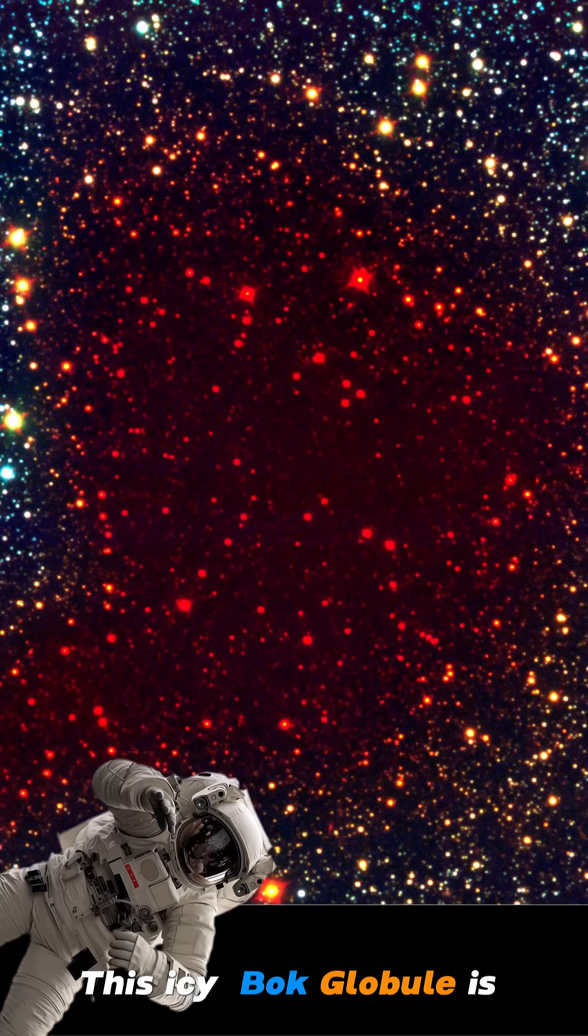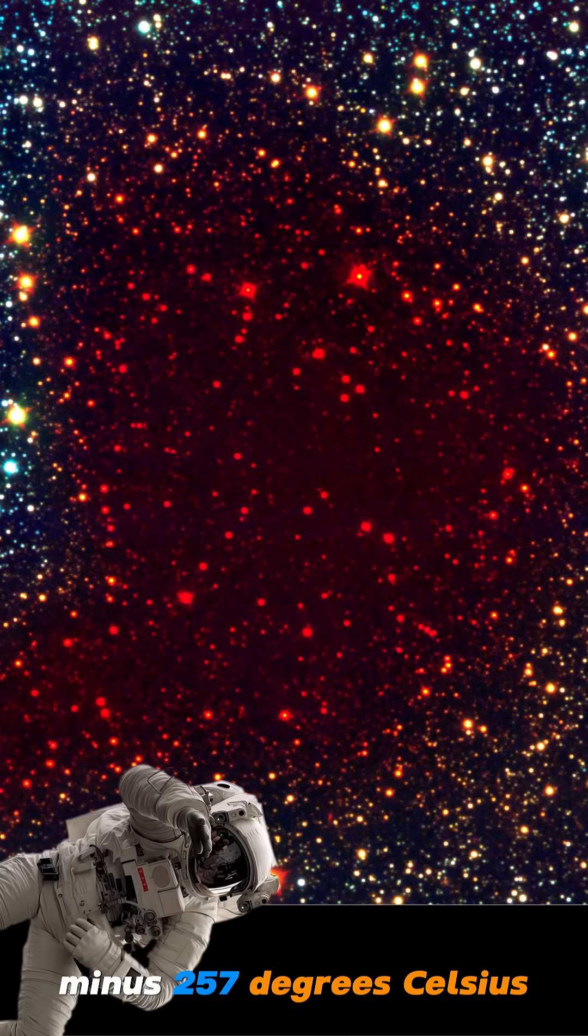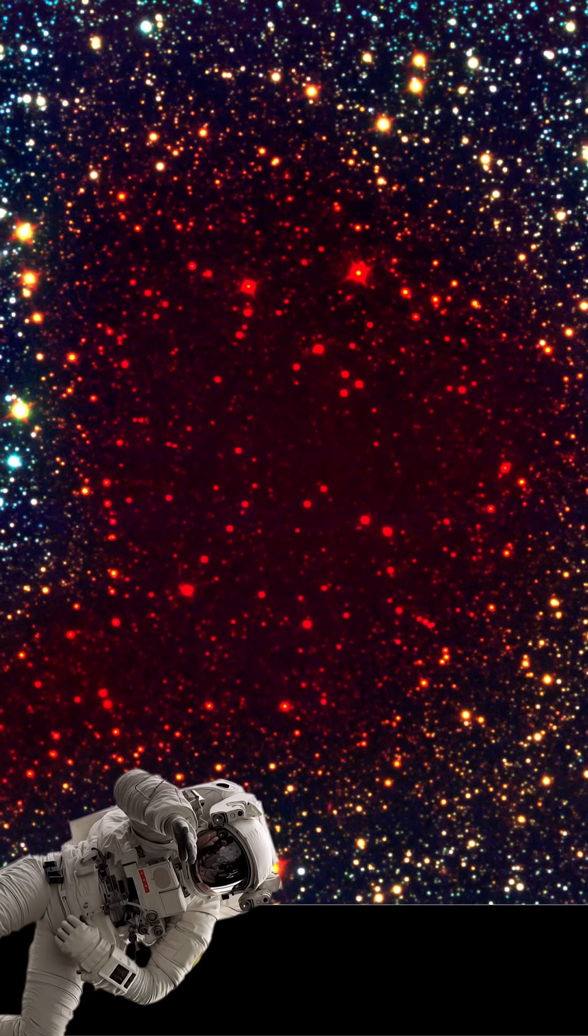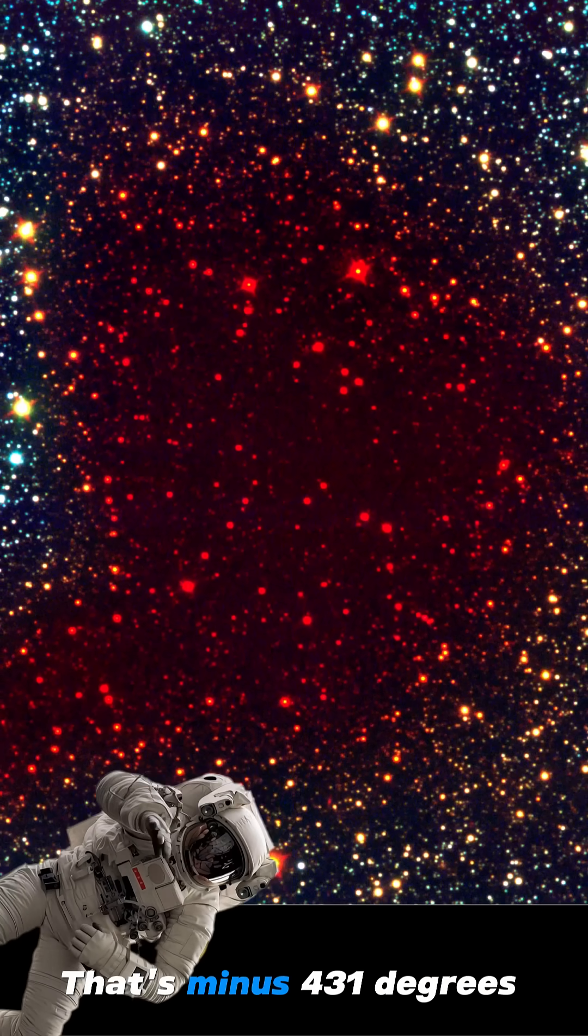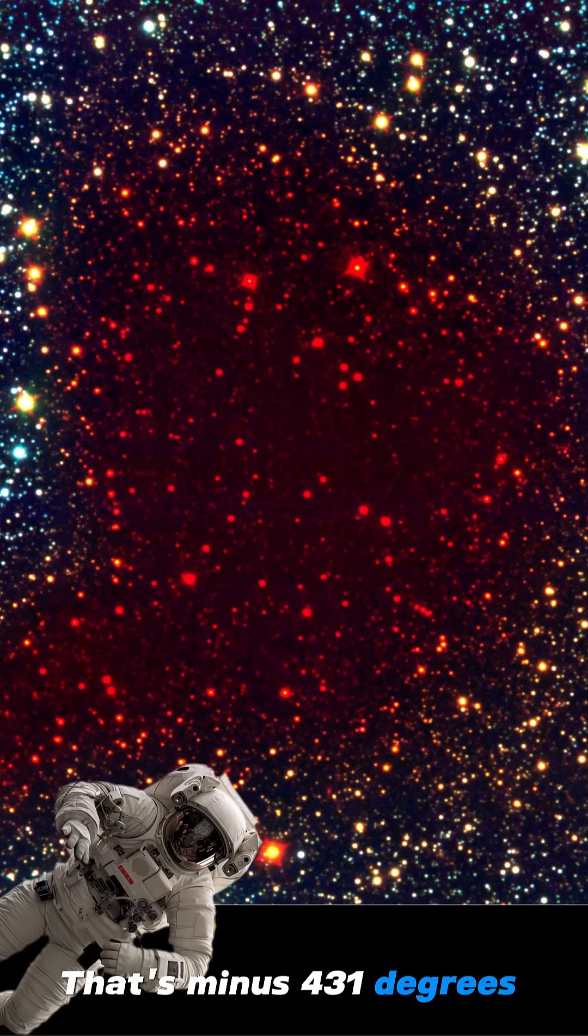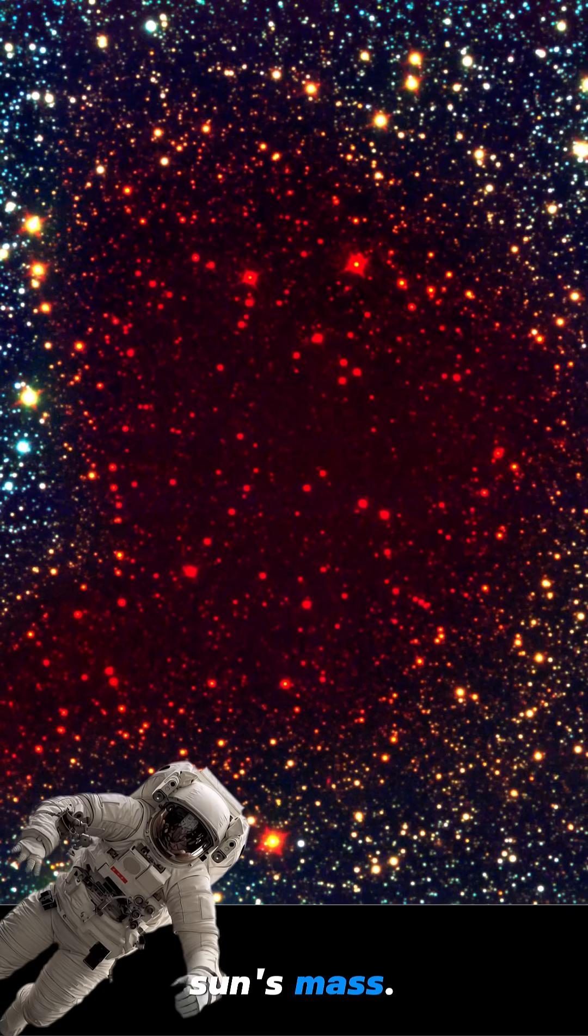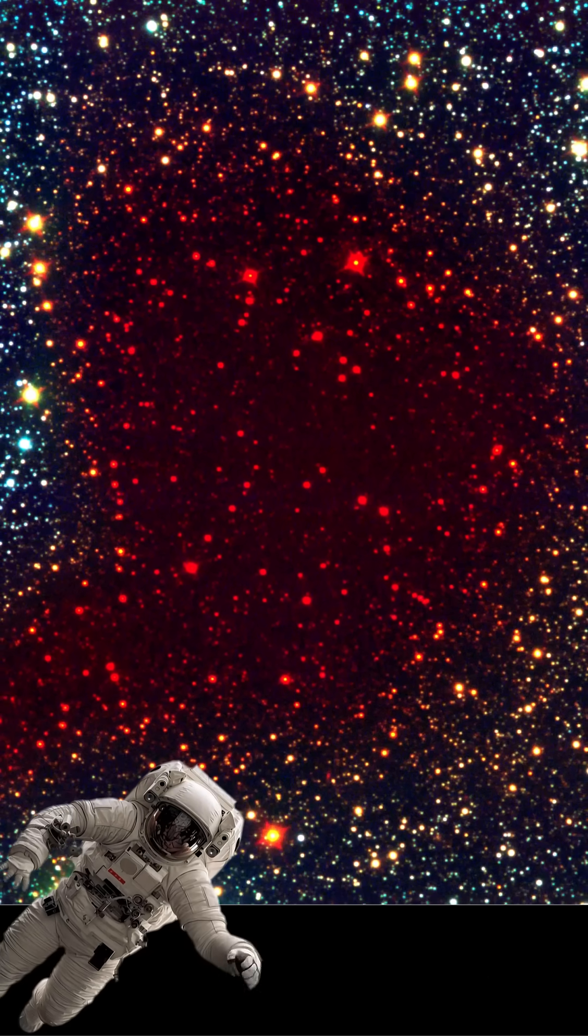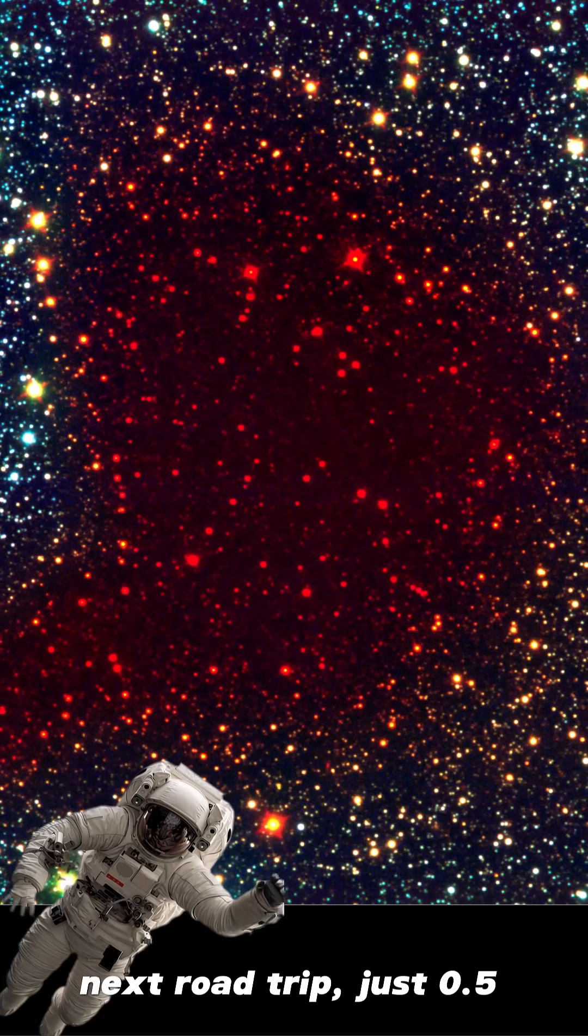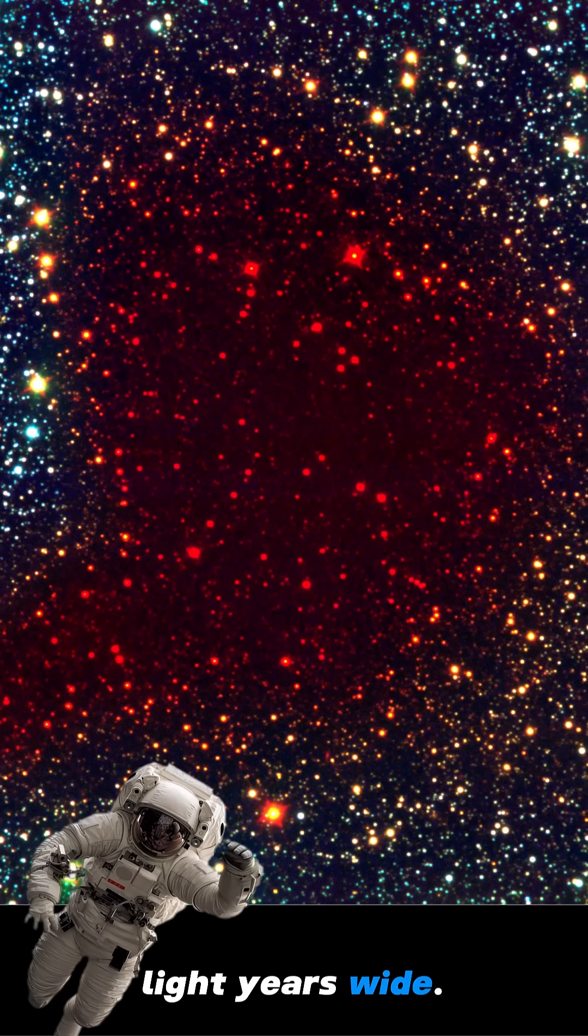This icy black bubble is minus 257 degrees Celsius—that's minus 431 degrees Fahrenheit—and twice the sun's mass, yet smaller than your next road trip, just 0.5 light-years wide.